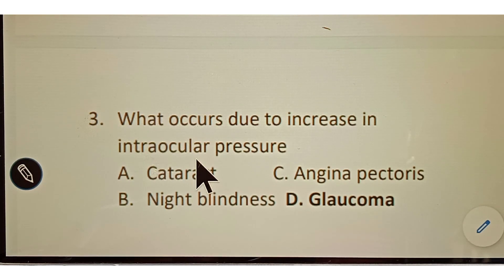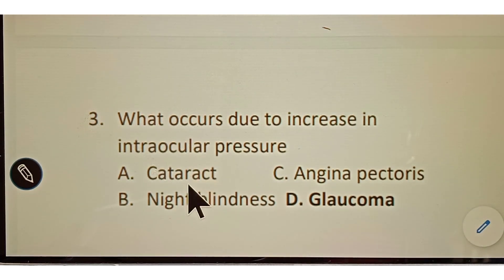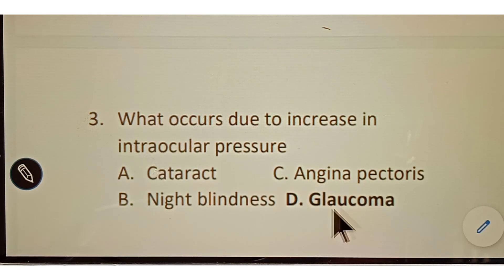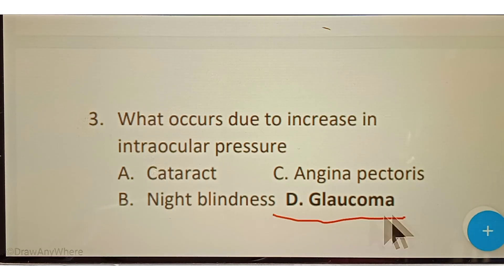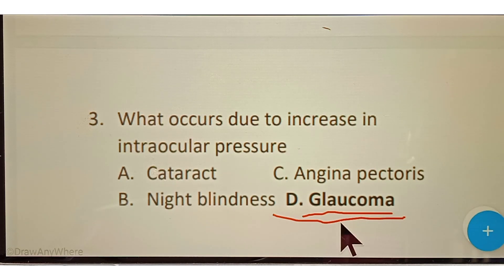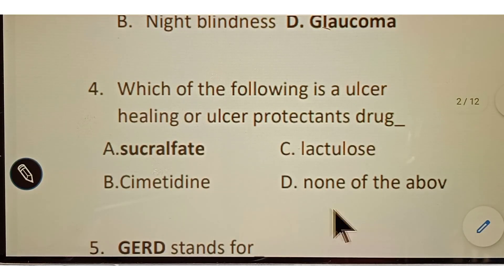Question number three: what occurs due to increase in intraocular pressure? Options given: A. Cataract, B. Night blindness, C. Enzyme factor, D. Glaucoma. The correct answer is option D, Glaucoma. Glaucoma is a condition of eye blindness.